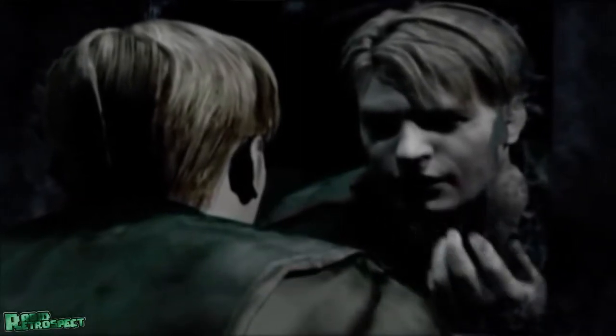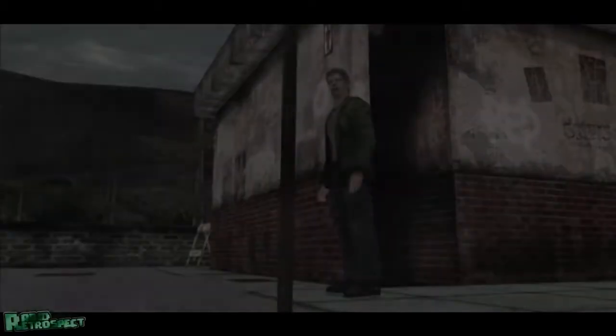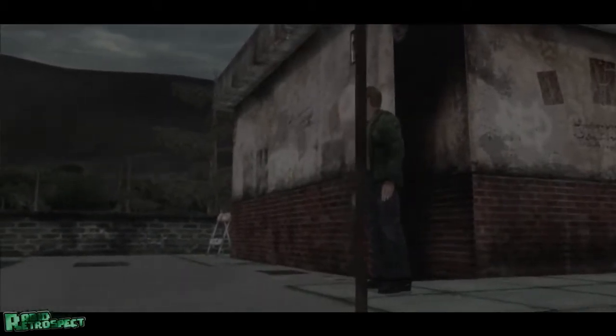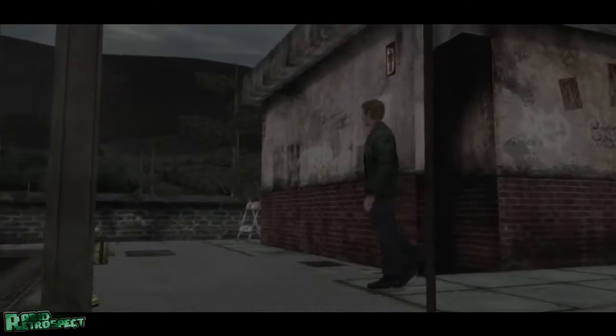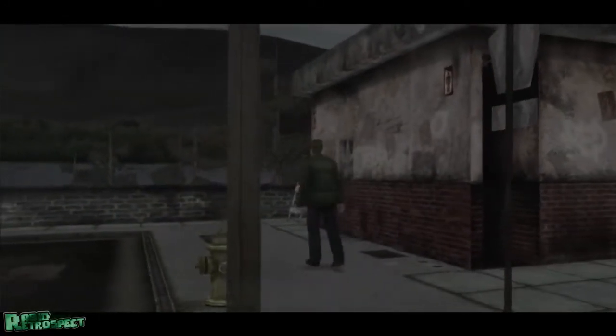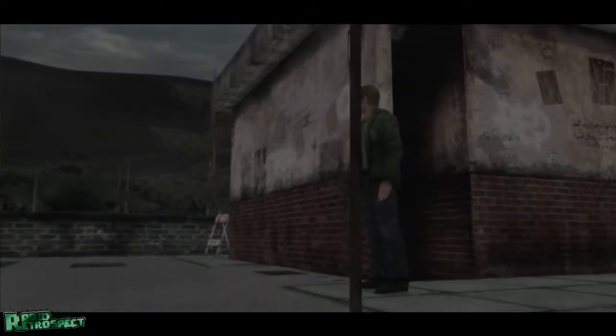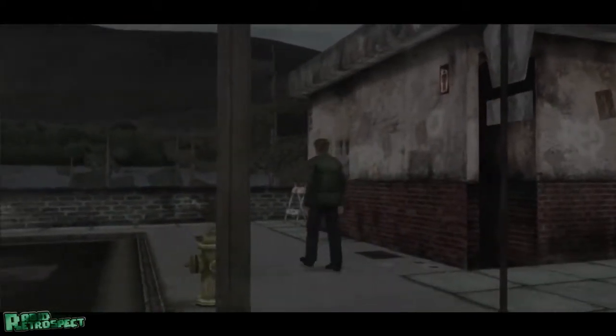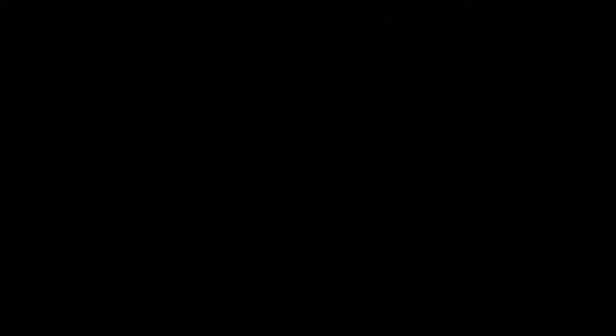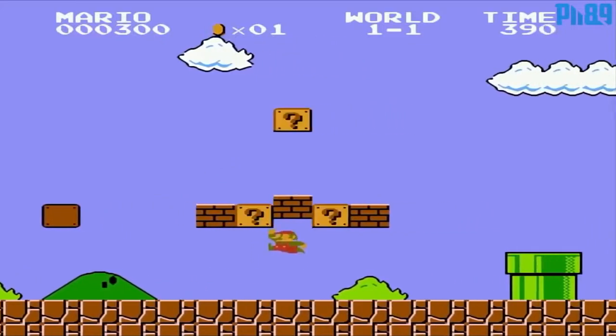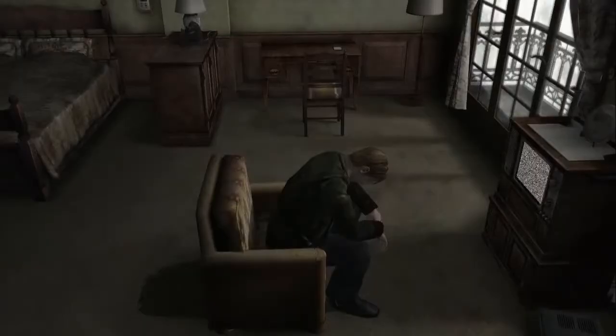Silent Hill 2 is great, but see how much the music elevates the story of the game. In contrast, listen to Silent Hill 2 with different music — the Mario theme just comes off as jarring, extremely odd, and definitely inappropriate to those who have played the game.